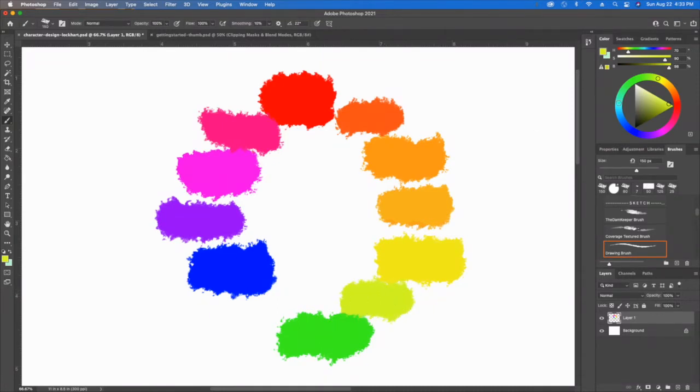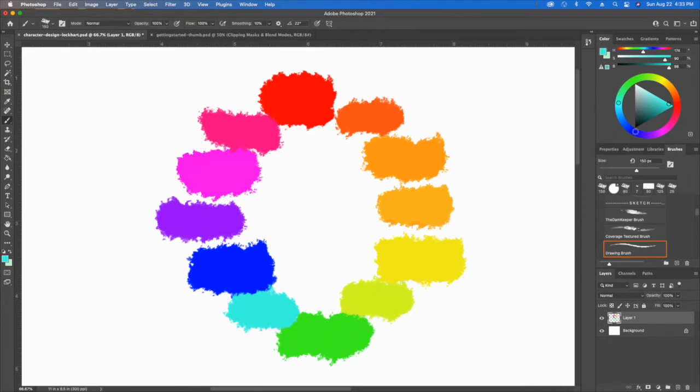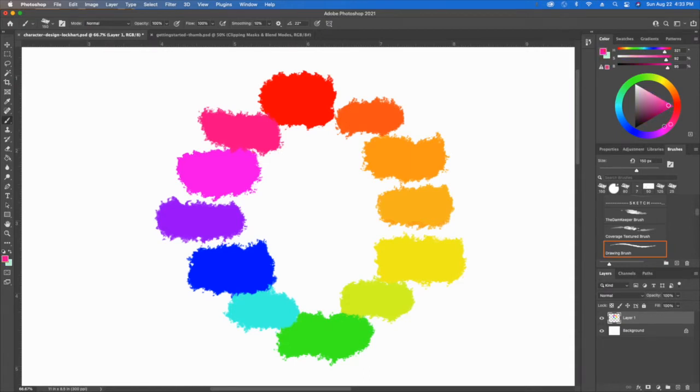You can start to see we have a little bit of a rainbow happening. This is just pure color. You can see that in Photoshop I'm pretty much working in this area of the triangle and I'm just going around the actual color wheel. Think about that when you're trying to design your characters.